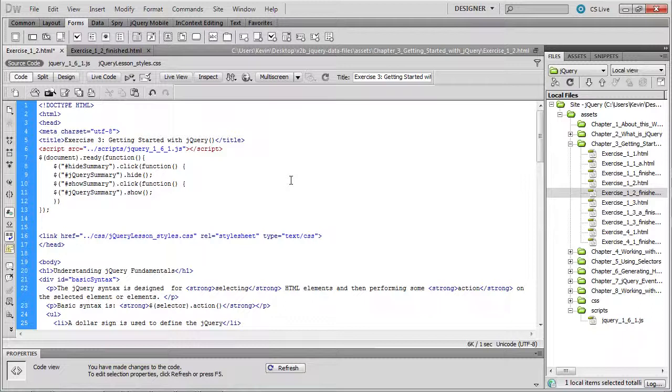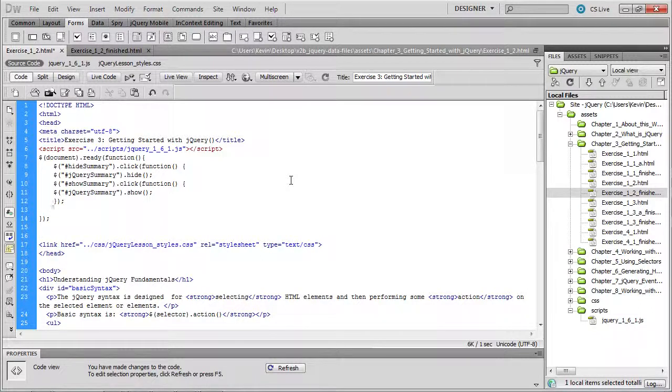And we'll need to make sure we have all of our closing syntax for every opening curly brace and parentheses that we've opened, that we've also closed it. And that would be two in this case, one for the call to the first click method and the second click method.